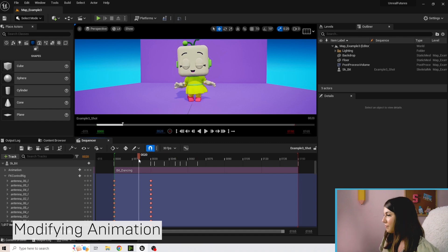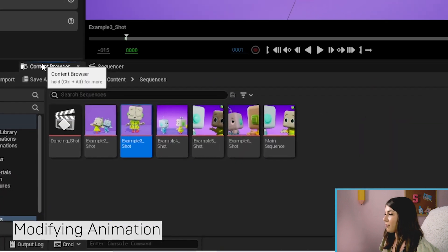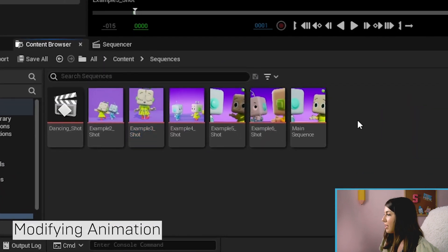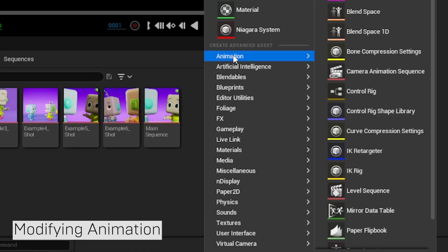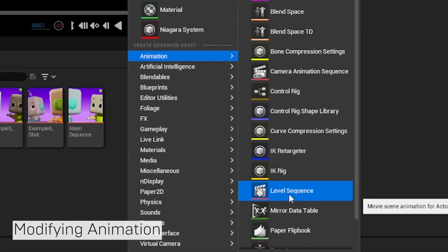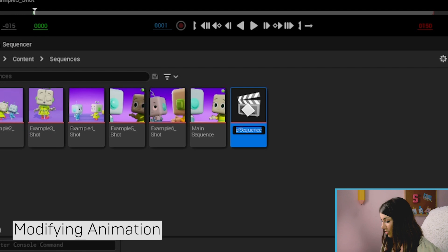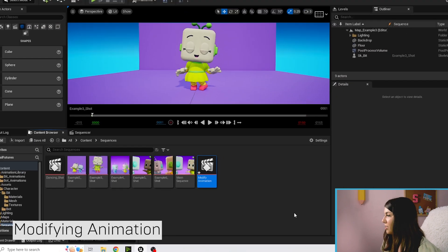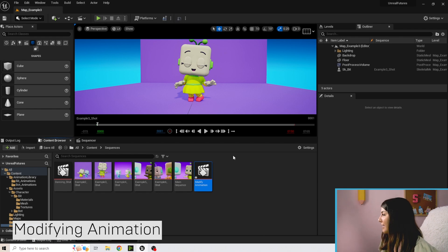We're going to go back to the Content Browser, right-click, go to Animation, and we're going to make a new Level Sequence. I'm going to call this 'modify animation' — if you have an animation in mind already, feel free to name it that instead.